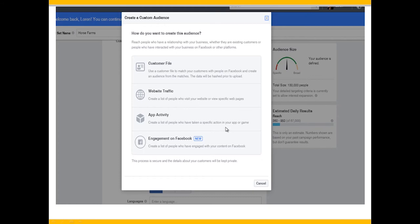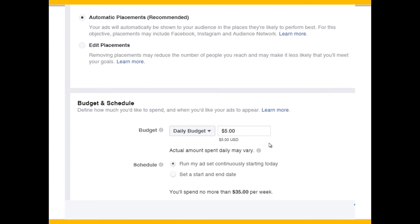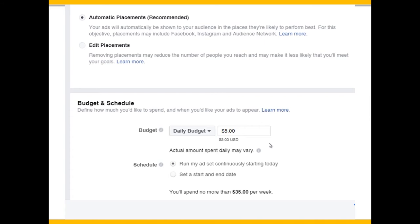You can also create a custom audience and upload a customer file to just target certain people — like everyone in your database. You can base it on certain website traffic or all sorts of things. Once you've built out that list, we put in what our daily budget is. Your daily budget might be five bucks a day and you run your ad continuously starting today. You can let Facebook pick the amount that's being bid or you can set it manually.